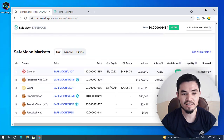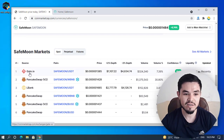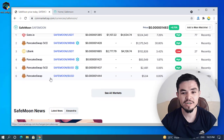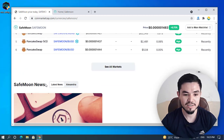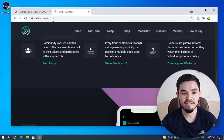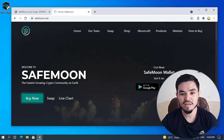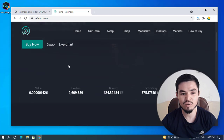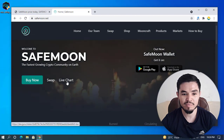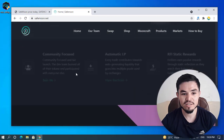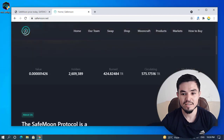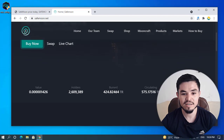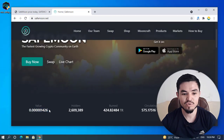SaveMoon is available on exchange wallets like Gate.io, PinkSwap, and LBank. You can purchase SaveMoon on Trust Wallet, MetaMask, or Crypto.com. On the main SaveMoon website, savemoon.net, you can see the SaveMoon wallet available on Google Play and the App Store. There's also a live chart, holder count, market cap, burn token stats, circulating supply, and the token value.